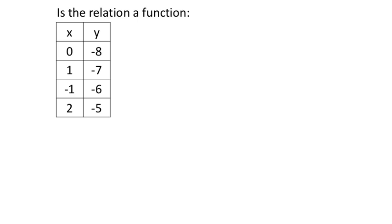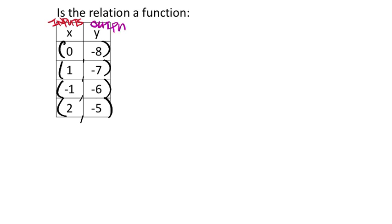This table is still giving us ordered pairs: (0, -8), (1, -7), (-1, -6), (2, -5). The x column is your inputs, the y column is your outputs. There are no repeated x values here, so each input gives a consistent output. Is the relation a function? Yes — on the assignment, you would write yes.